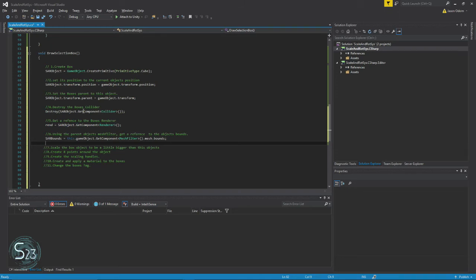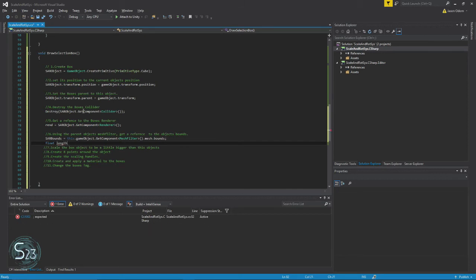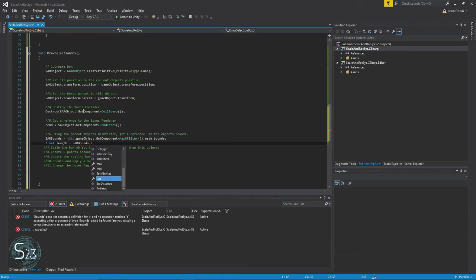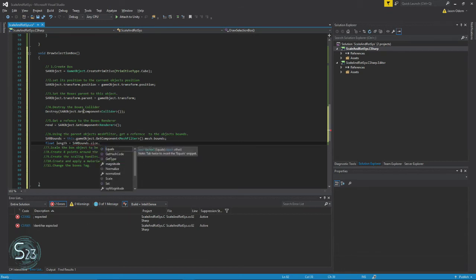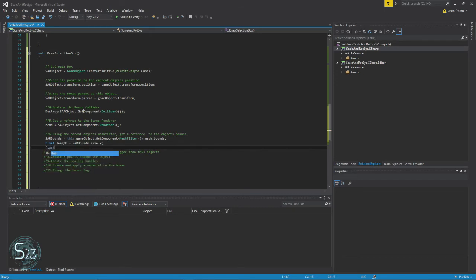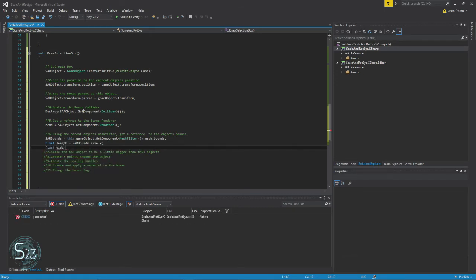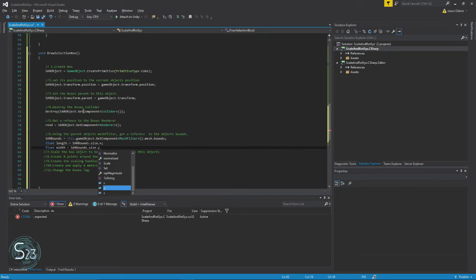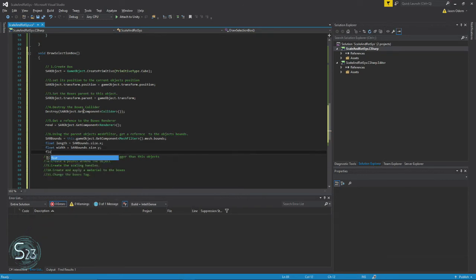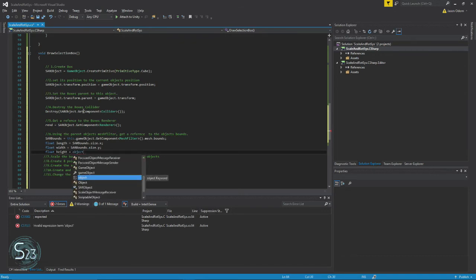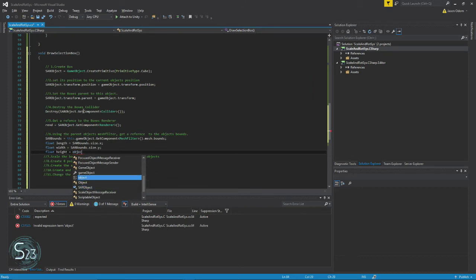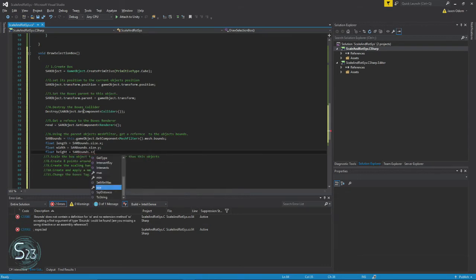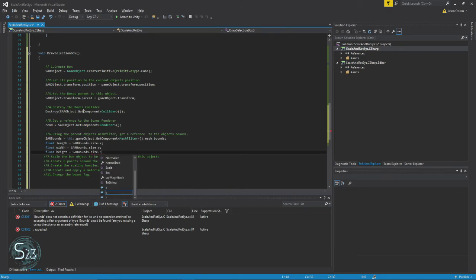Now we're going to create float length equals SAR bounds dot size dot x, semicolon. Then float width equals SAR bounds dot size dot y, and float height equals SAR bounds dot size dot z. Semicolon.